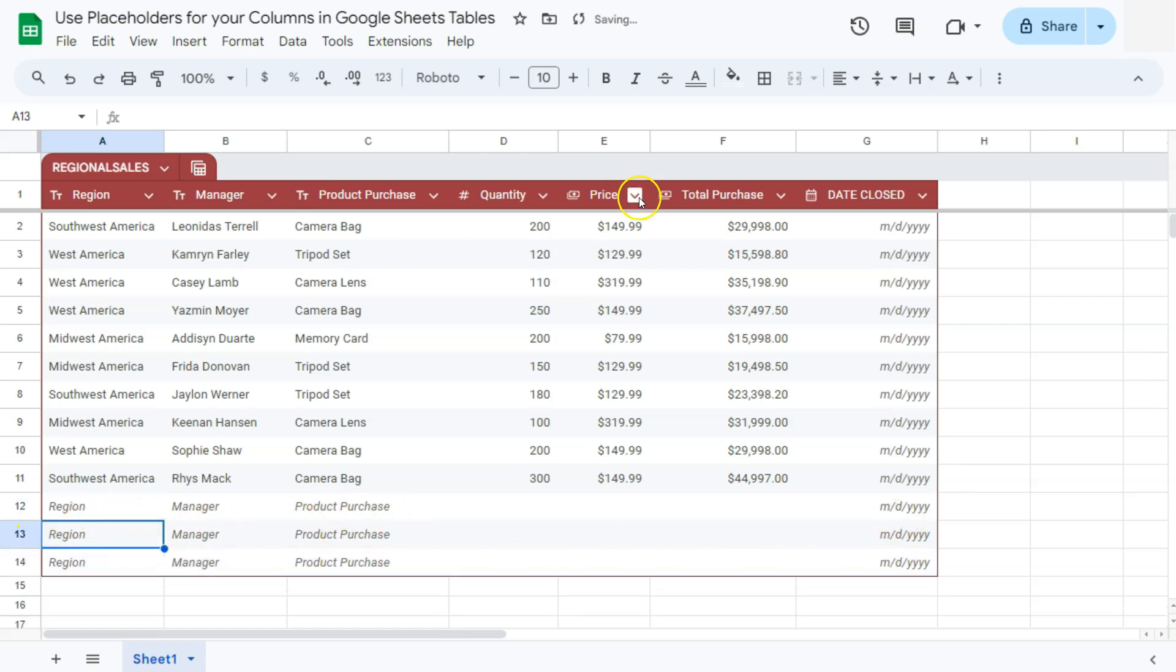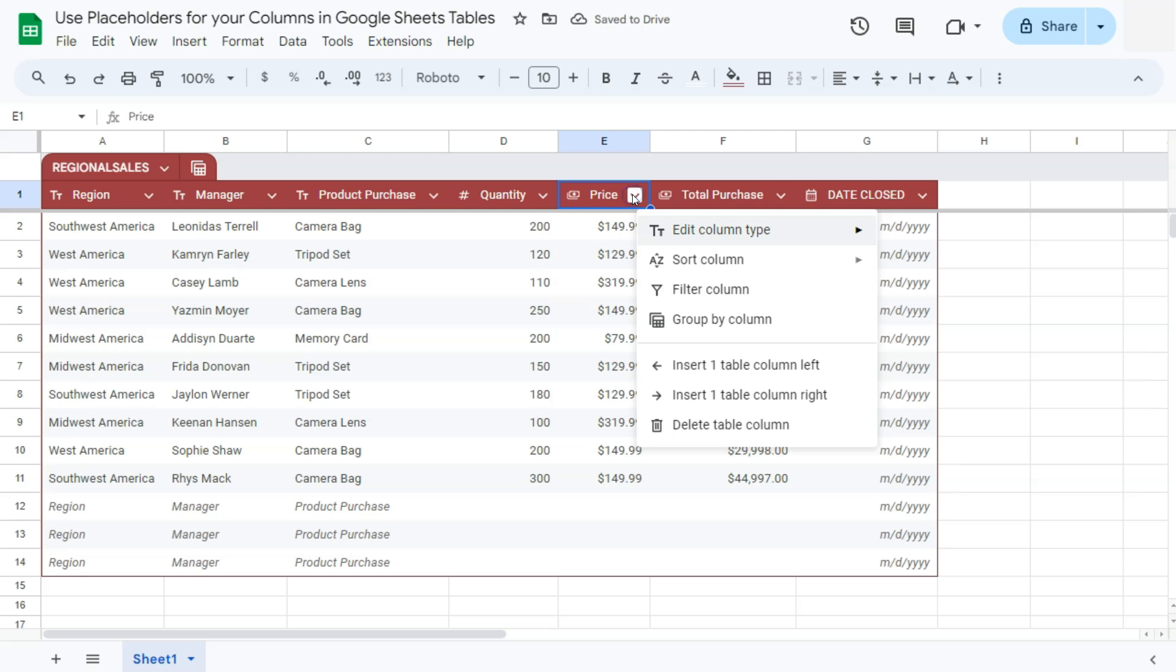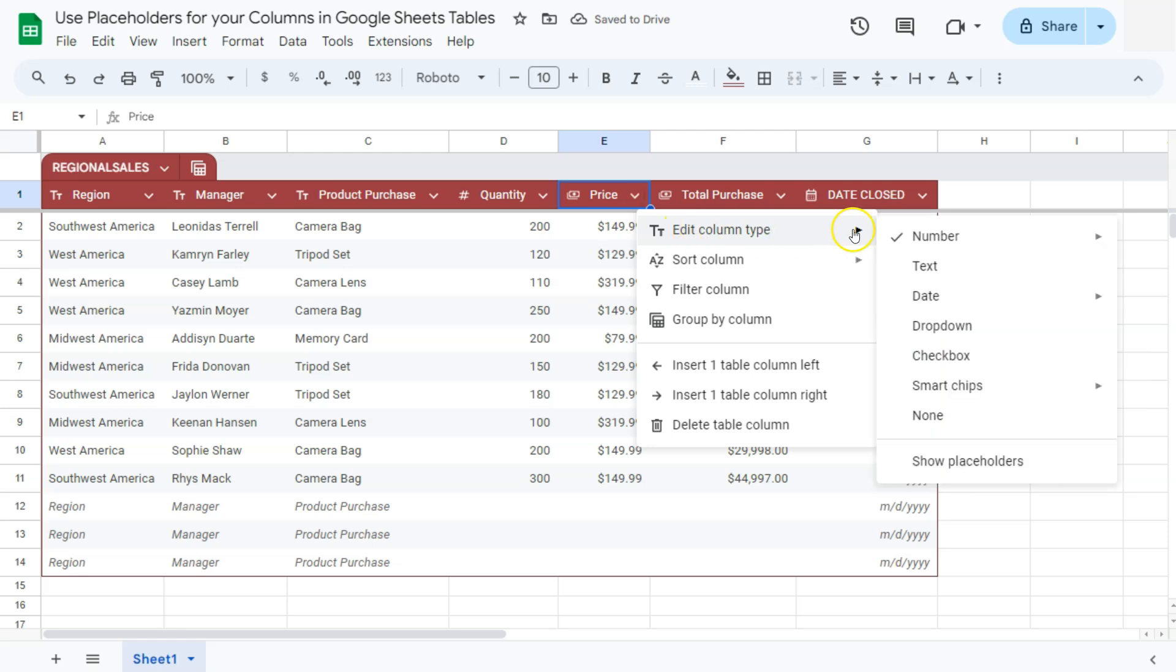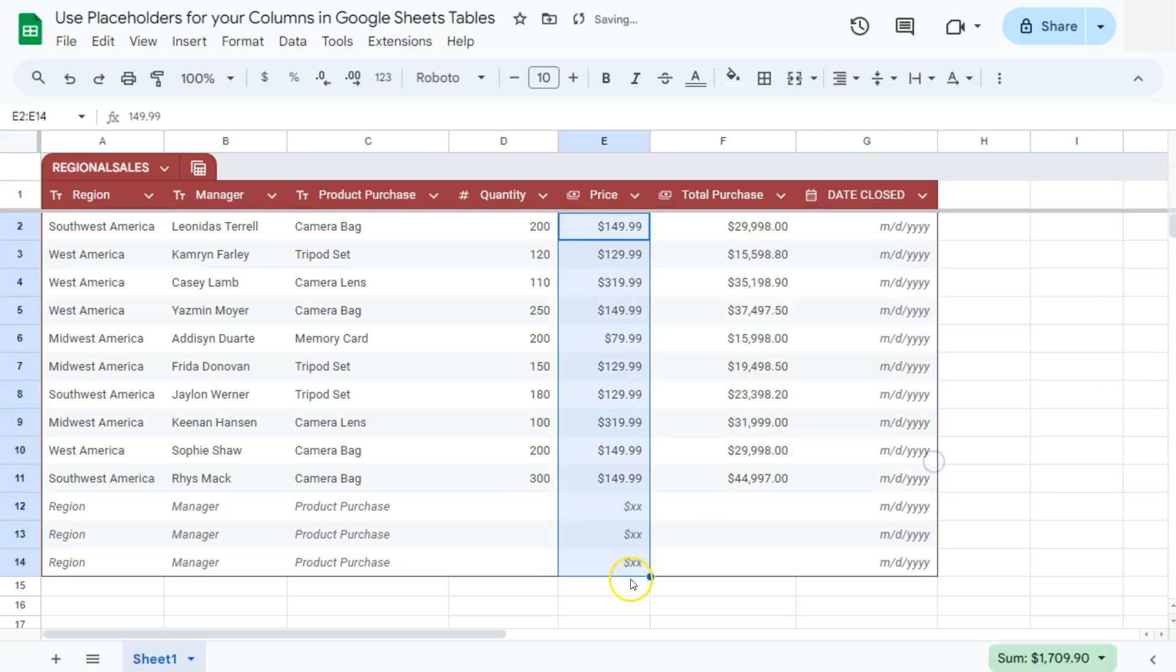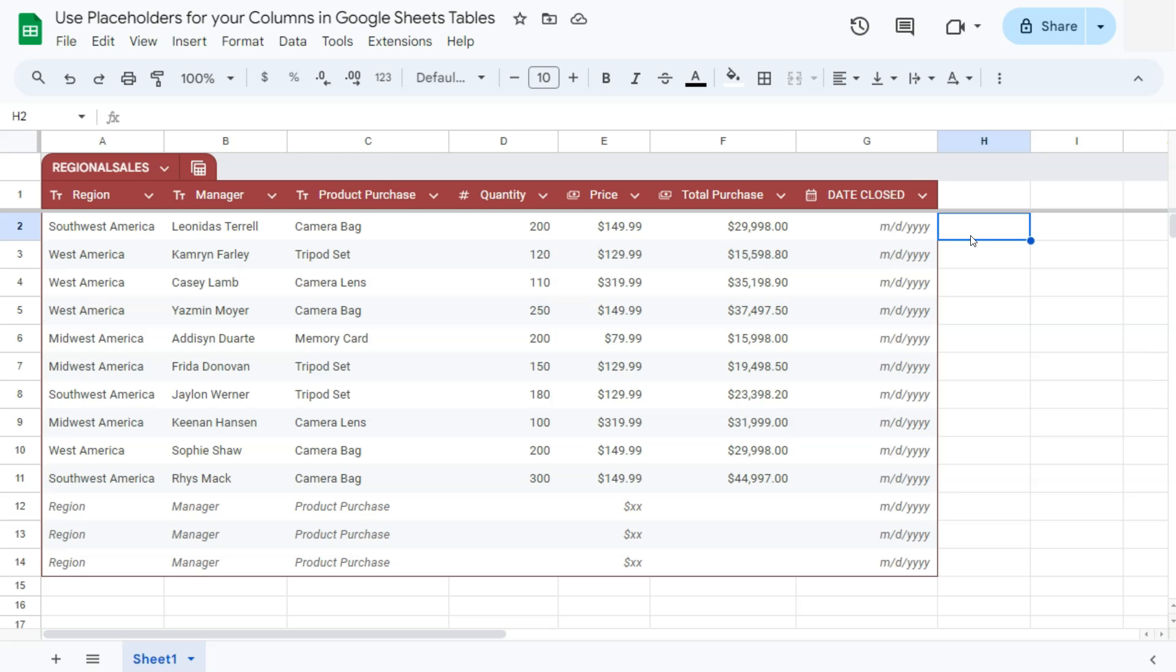If we try the price right here, again, edit column type, it's a number in currency. If we show placeholders, there you have it. And that's how to use your placeholders for your columns in Google Sheets tables.